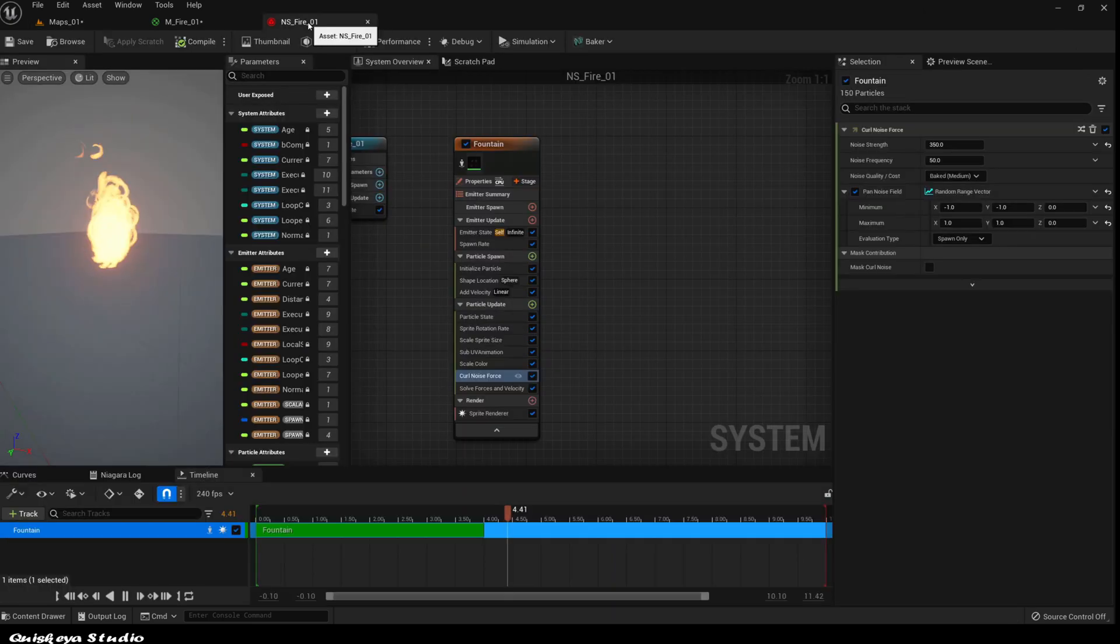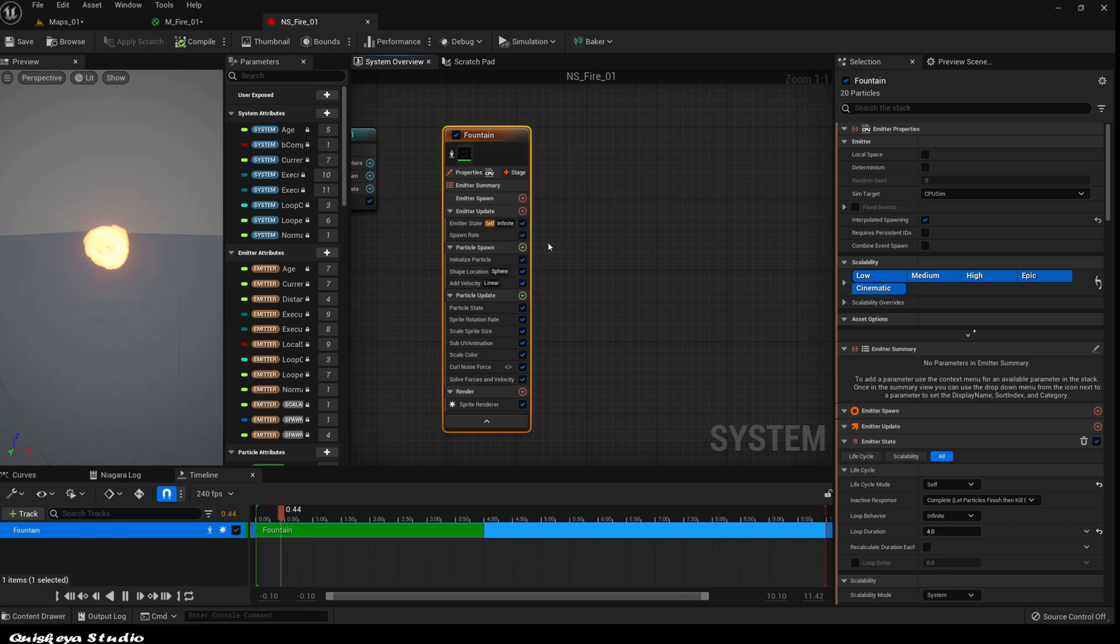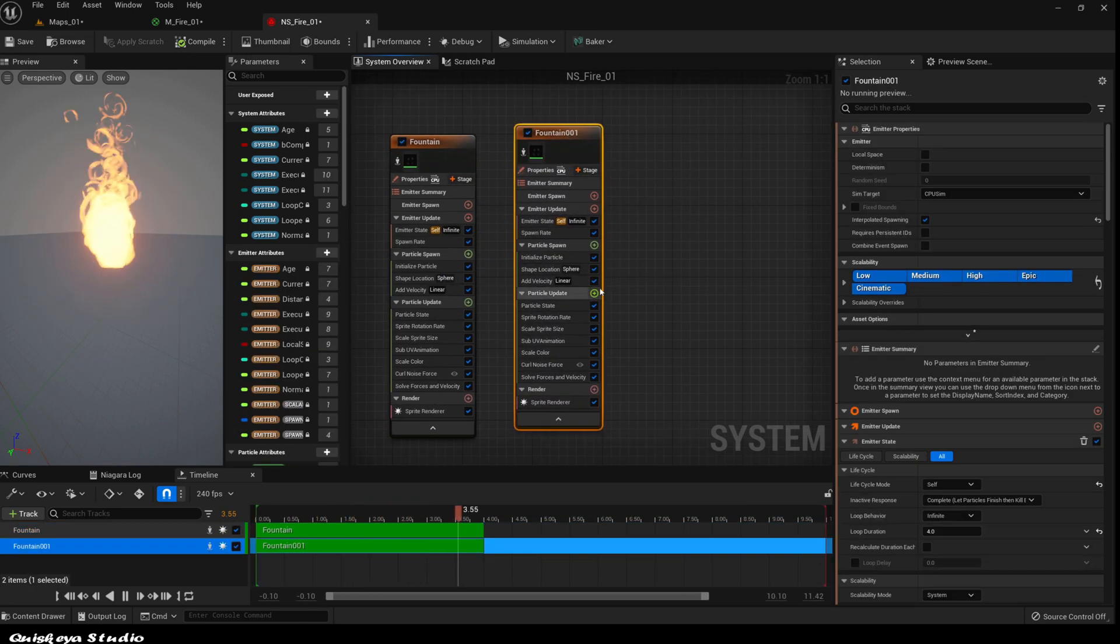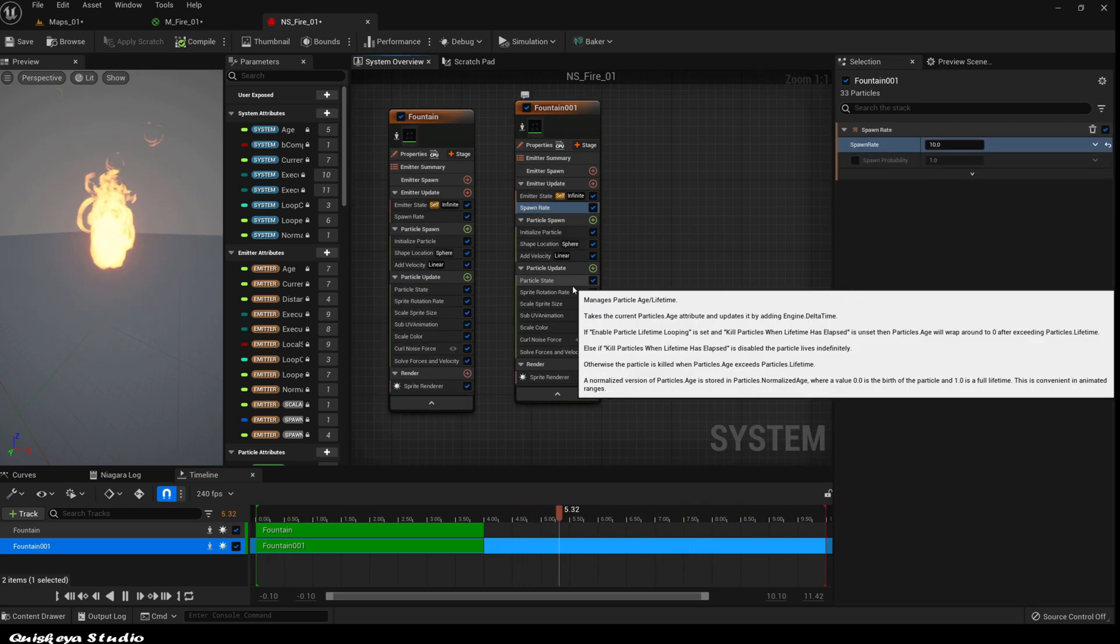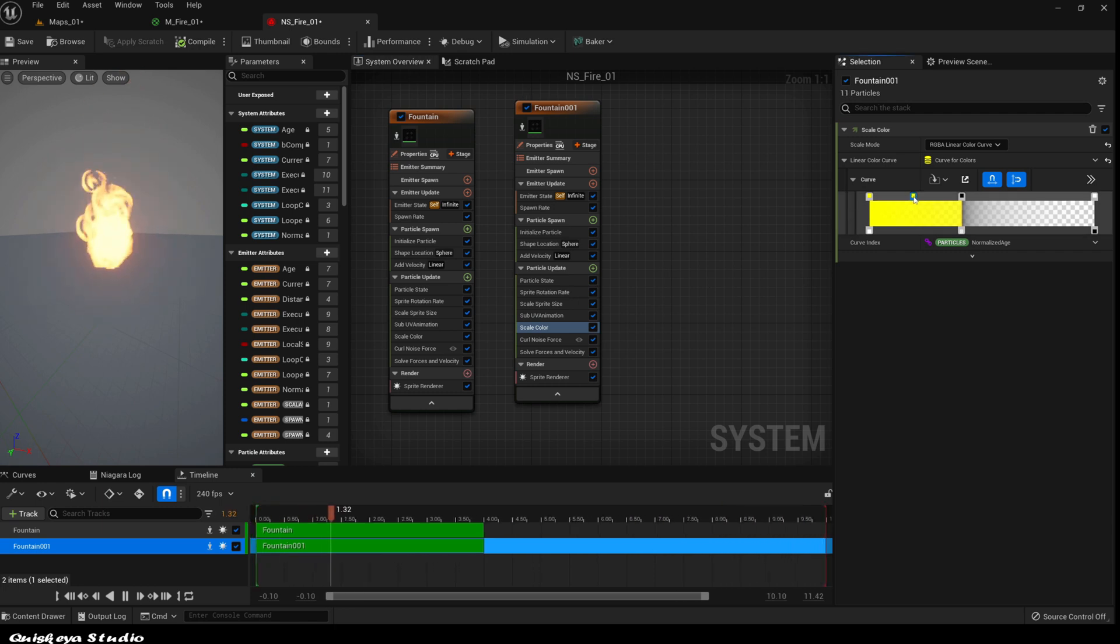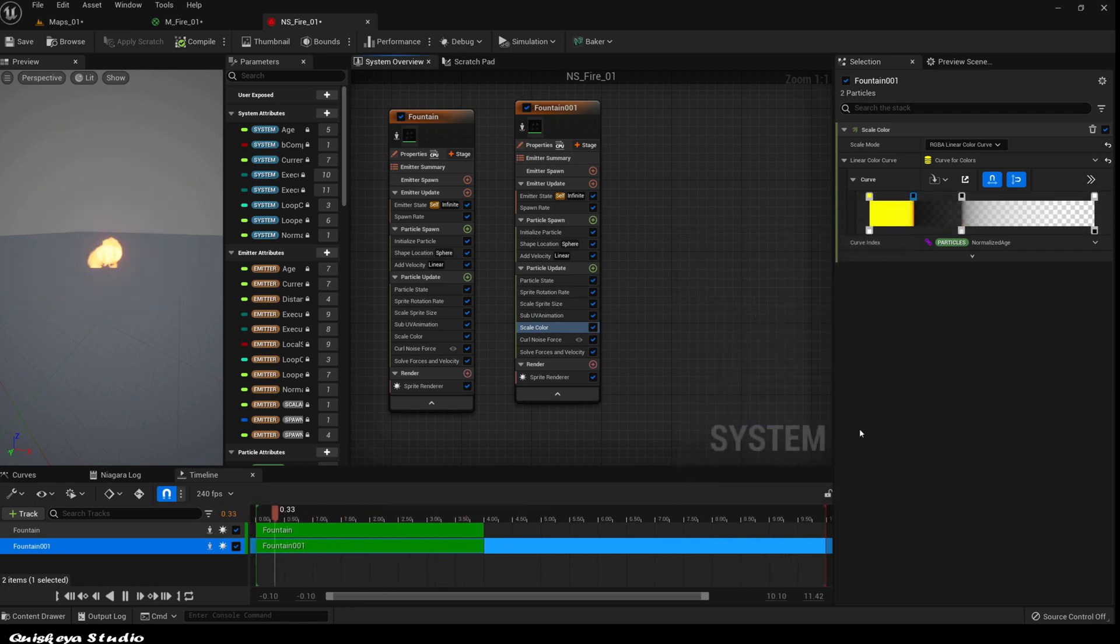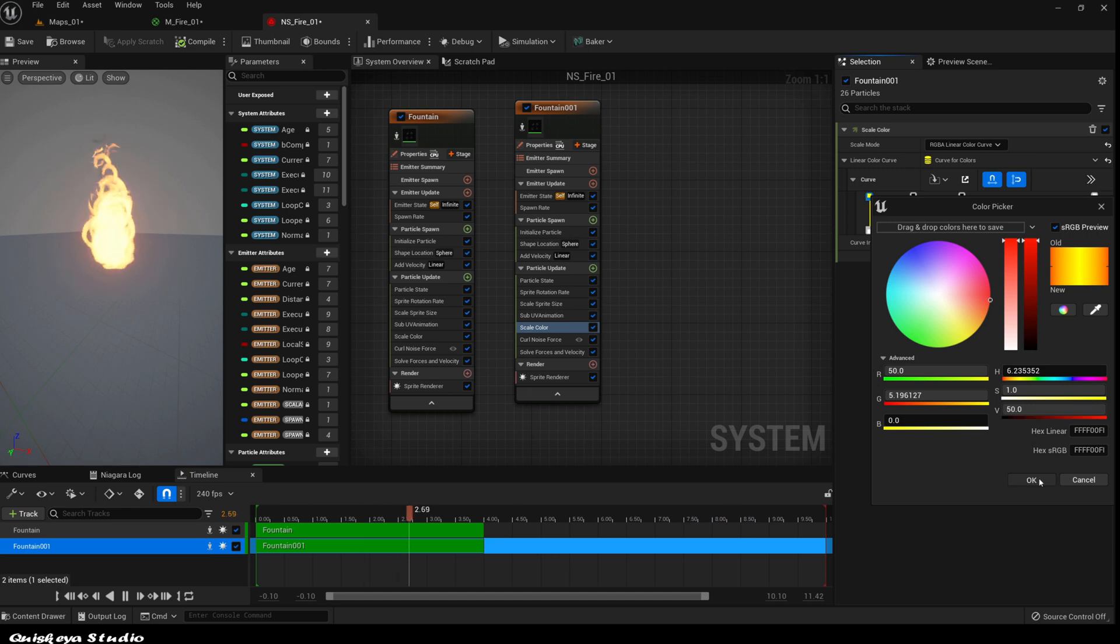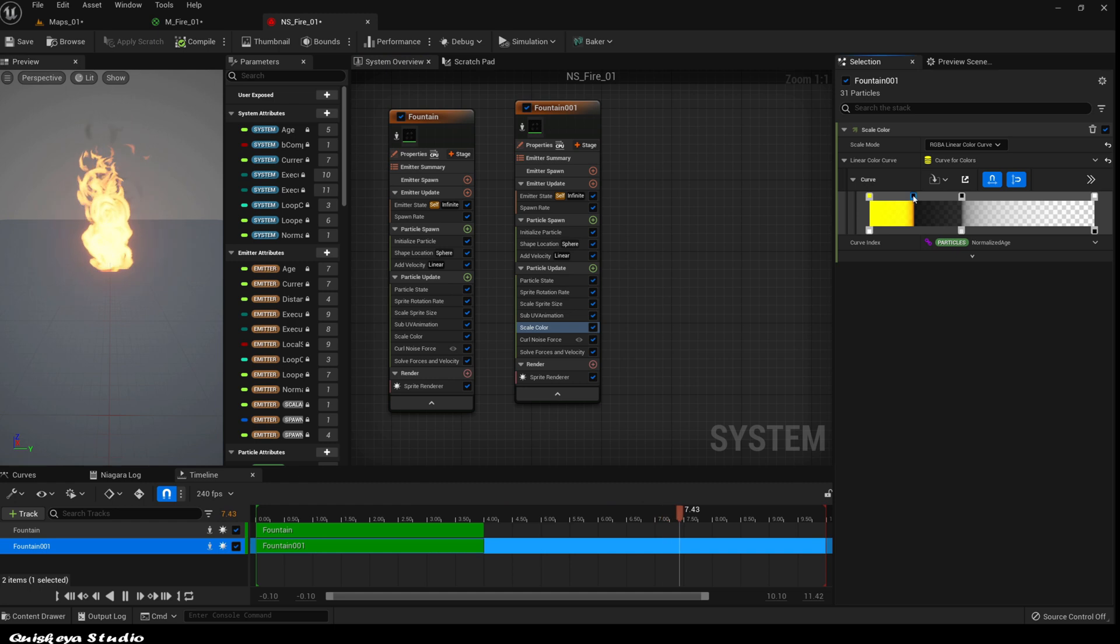Now let's add some smoke by duplicating the first emitter. Let's reduce the spawn count to 10. Then after that, change the color to black. Let's also reduce the intensity of the first color. This is a little bit difficult to see here, but in a bright environment you'll see it. And this will make the fire more believable.